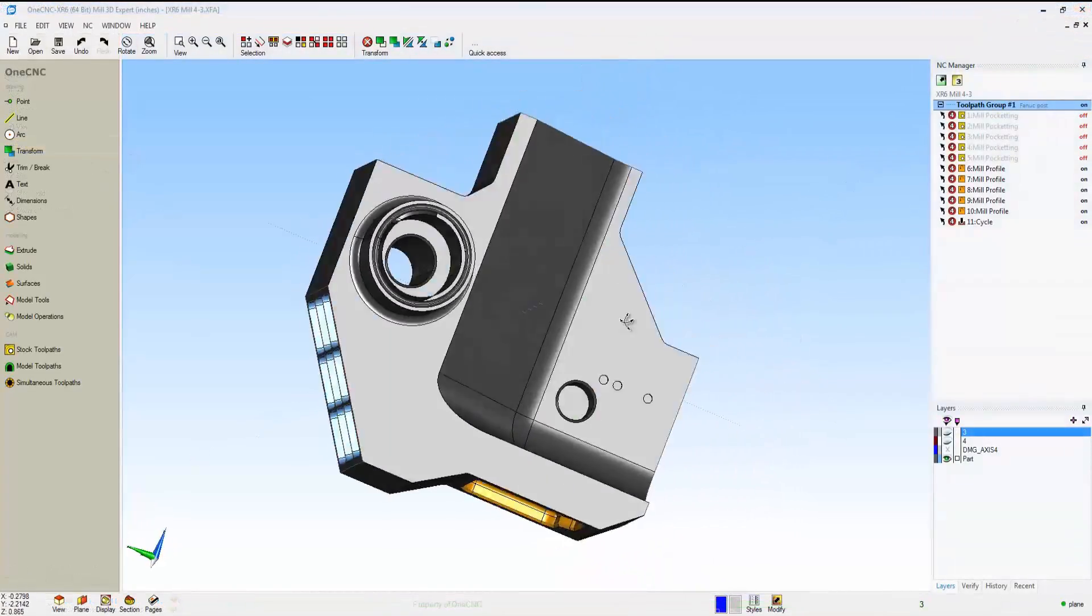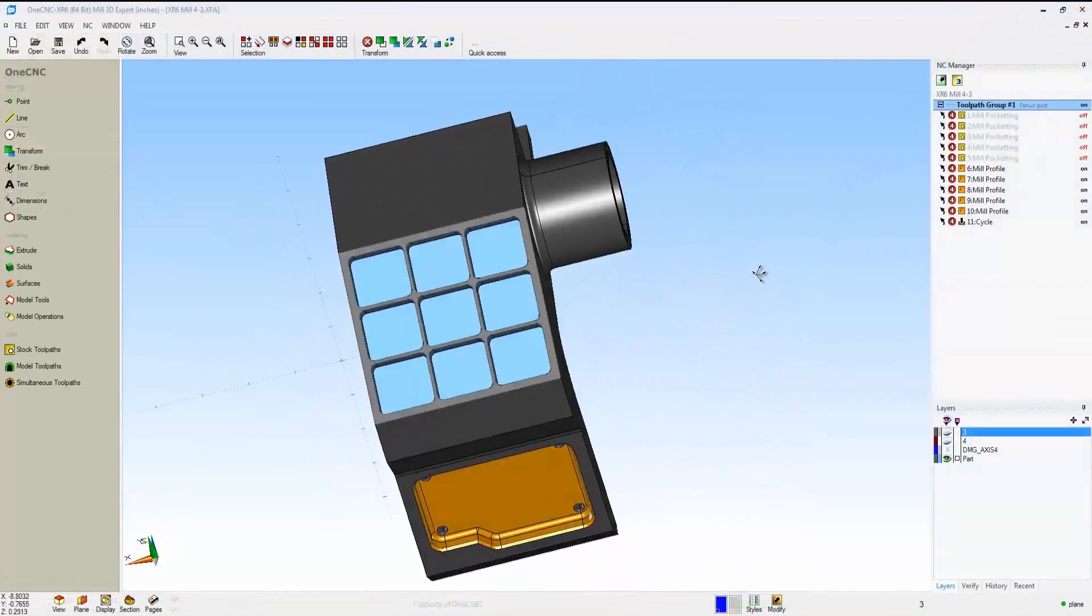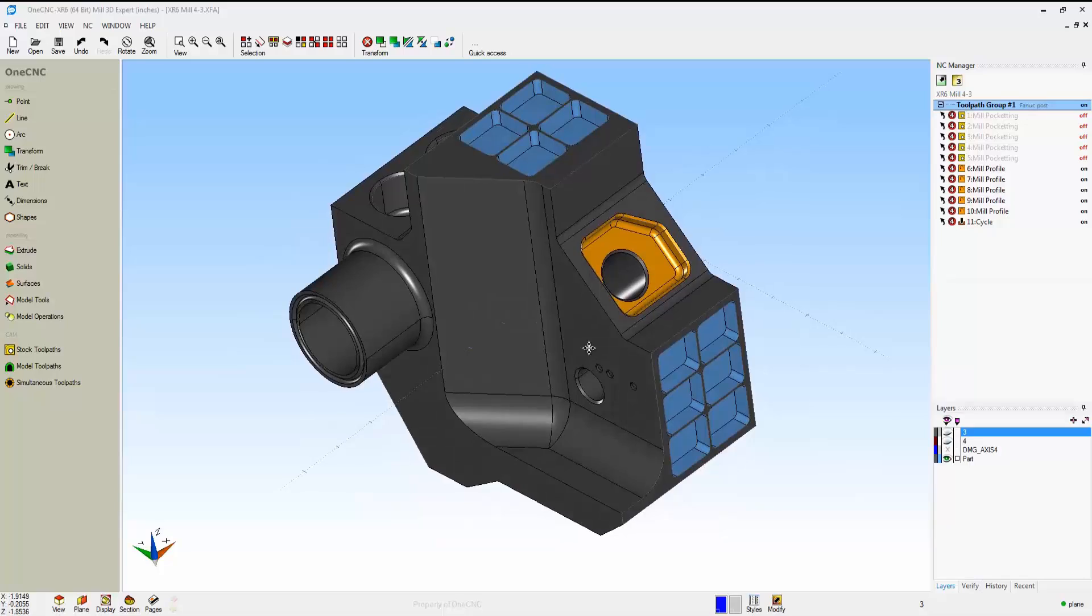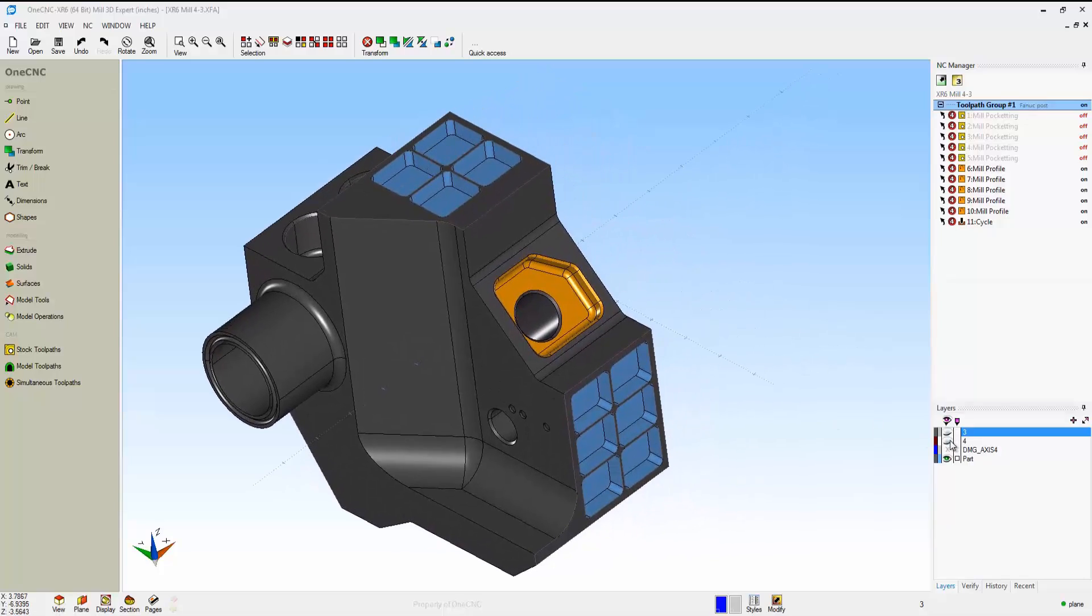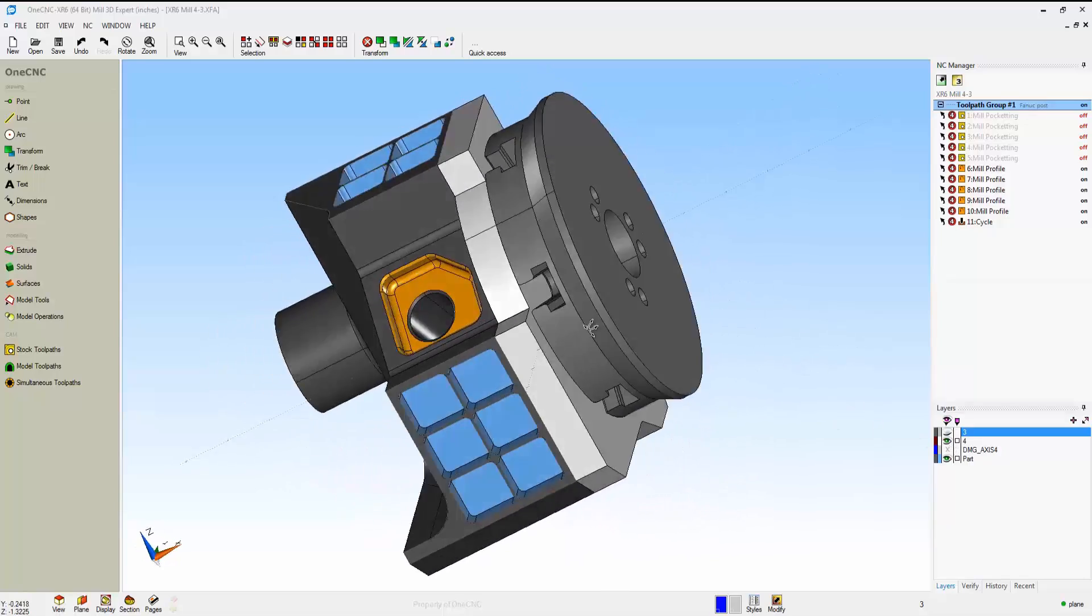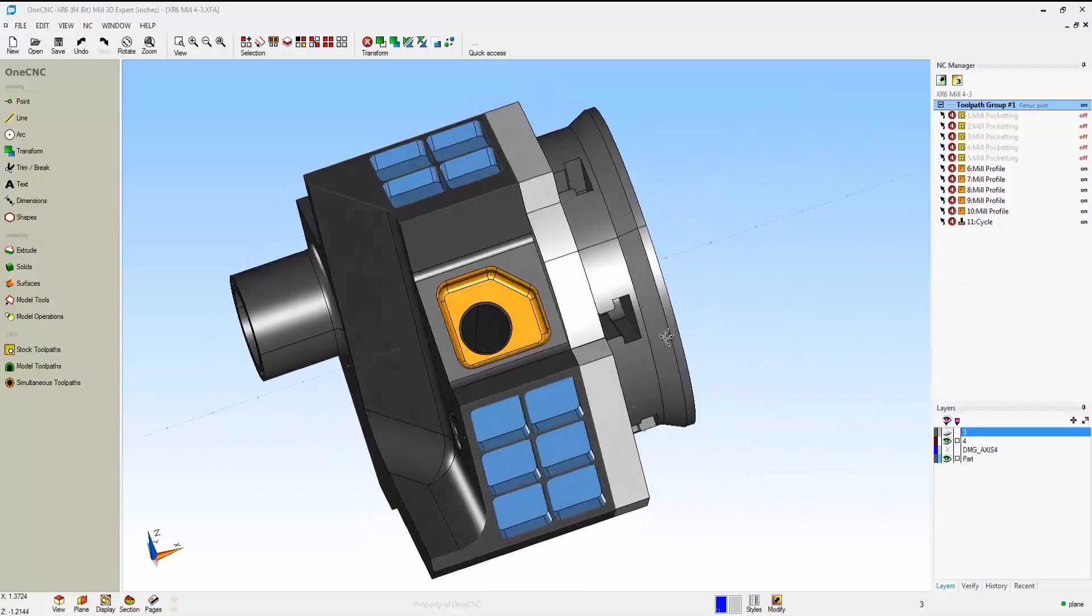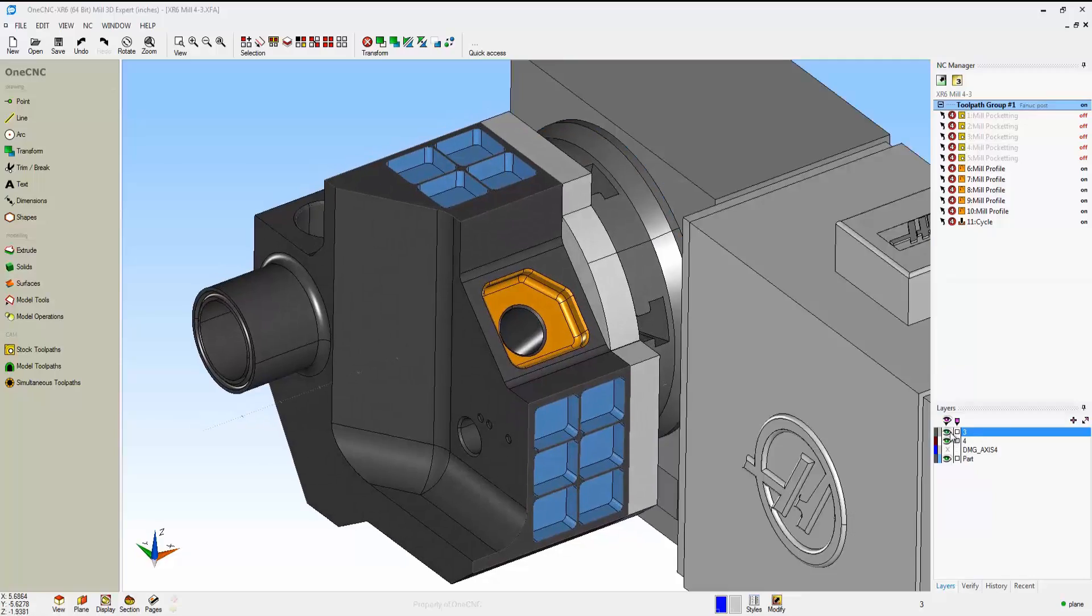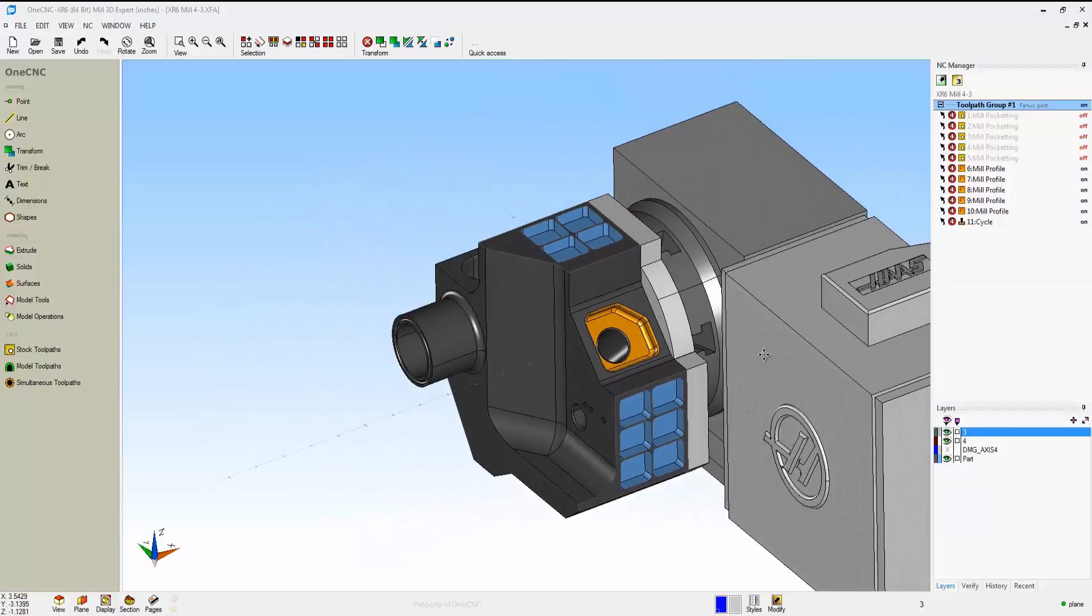Now let's take a look at 4-axis positional machining. This is simply where you index to a side, machine that side, index to another side, machine that side, and so on. Setting up your fixture is very simple.